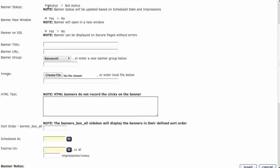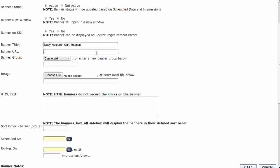Banner Status is Active. Banner New Window is No — I would only recommend setting this to Yes if the banner link will take customers off of your website. Banner on SSL should be Yes. For Banner Title, type in the banner URL.